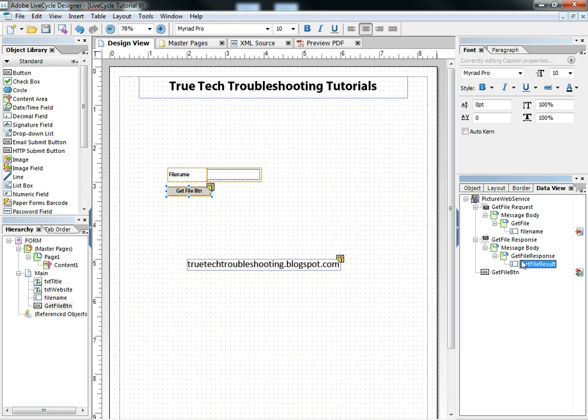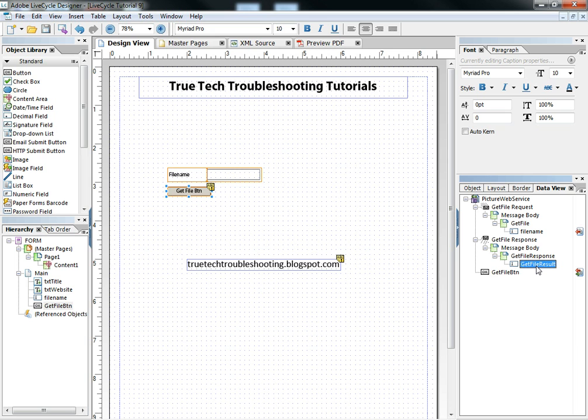Now, Lifecycle doesn't know that the web service that I'm setting up and using and trying to consume here is going to give back a file. It just knows it's a binary stream of data, which it interprets to mean it's going to be a text field. But in this case, the binary stream of data is actually a picture that's coming across the web service.